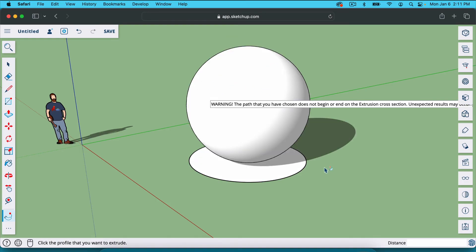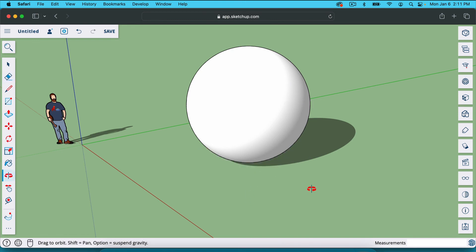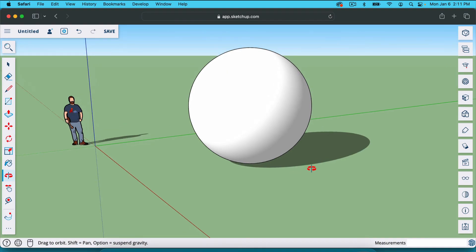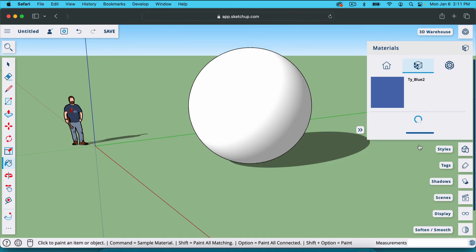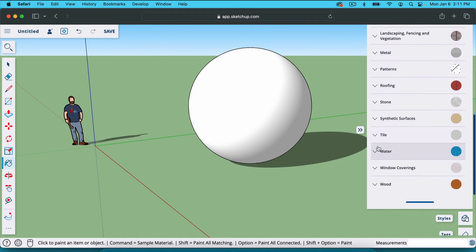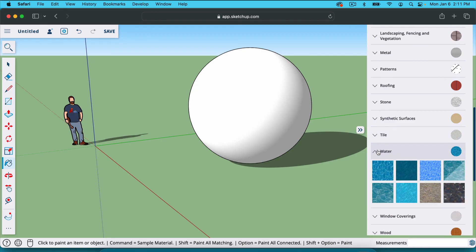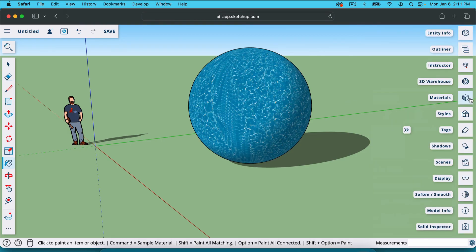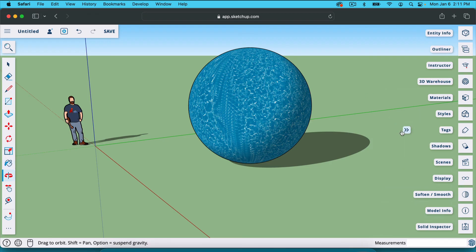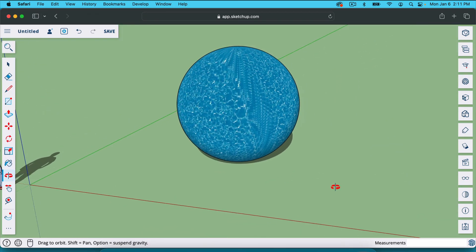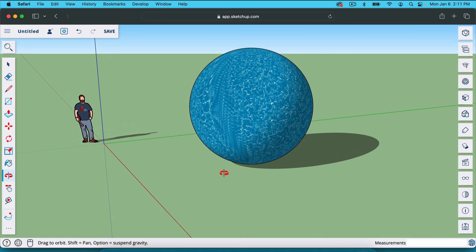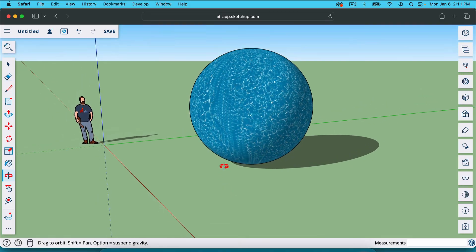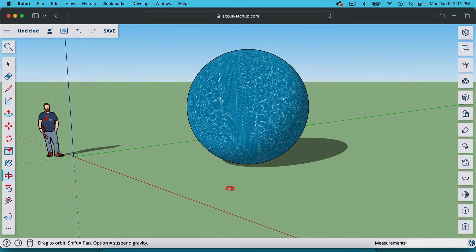I can hit E for the eraser tool or just click on it here and I can erase this bottom circle. And now we have a sphere. If you want to add color or some sort of texture to it, hit B. That's the bucket tool or paint bucket tool. You can search here for all sorts of building materials. You can get really creative with this. Just add anything you want to this circle. That is how you make a sphere. It's pretty easy. Let me know in the comments what other random SketchUp tutorials you want to see. Thanks for watching and I'll see you in the next one.